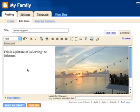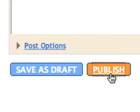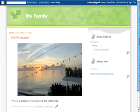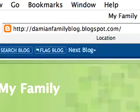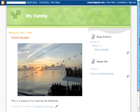You've posted to your new blog, and now it's time to view it. Click the View Blog link. Here's your blog. Pretty neat. Now you have your new blog — you should send your blog link to your friends and family. For more information about Blogger, go to help.blogger.com.